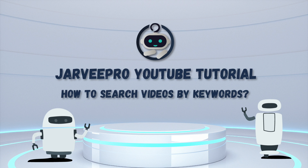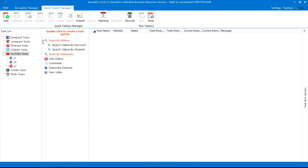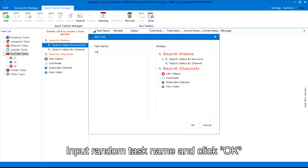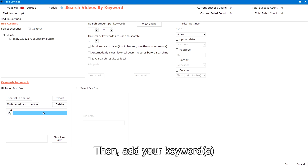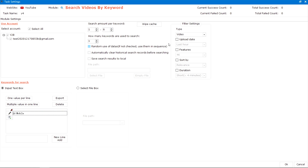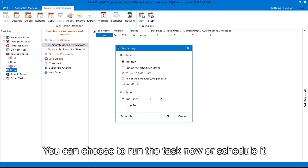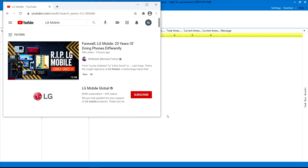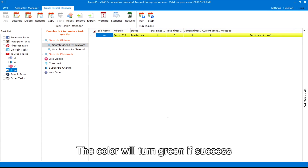To search videos by keywords, first choose YouTube tasks and unfold Search Videos, then double click to choose Search Videos by Keywords. Input a random task name and click OK. Select your accounts and set up the search amount per keyword, then add your keywords. You can also make some filter settings here. Next, click Run — you can choose to run the task now or schedule it. The color will turn green if successful.